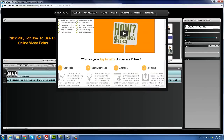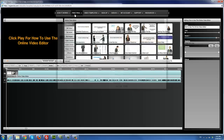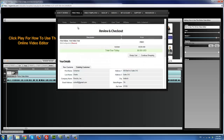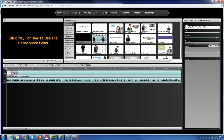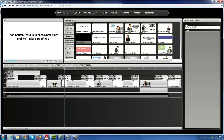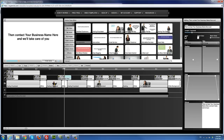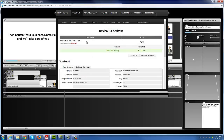The free trial is basically for those who want to try the system first before they get a membership. This is the first system online that allows users to actually play around with a video template — check it out, try it, demo it, change the text — before they actually buy, just with a free trial account. So they know exactly that the template works for them before they buy. There's no other system online that does that for users. It's pretty much a try-before-you-buy type of deal.